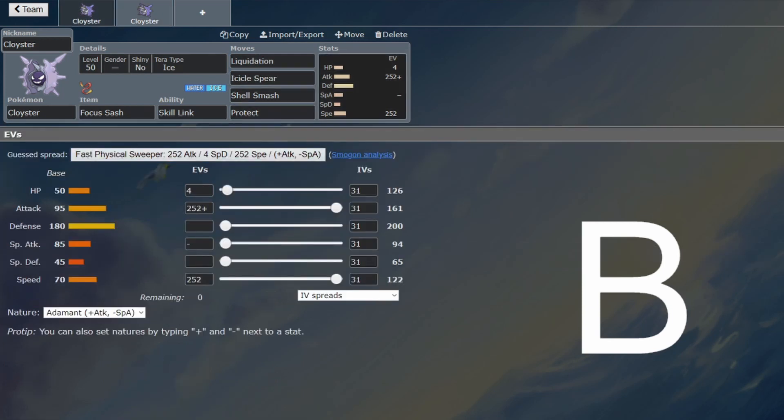This is a perfectly viable setup Pokemon because Shell Smash is one of the best setup moves in the game. Cloyster is arguably one of the best Shell Smashers in the game. So if you just have a little bit of support with this, it definitely has the potential to sweep, especially because dragons are so popular.